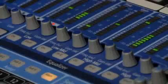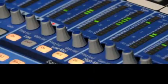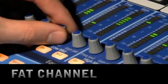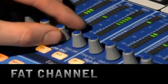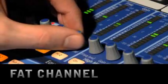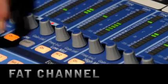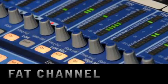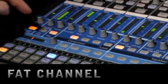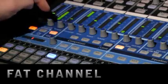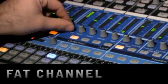The heart of the StudioLive is the Phat Channel, where you can add dynamics processing and EQ to any channel, subgroup, aux bus, and the main output by simply pressing the corresponding select button.